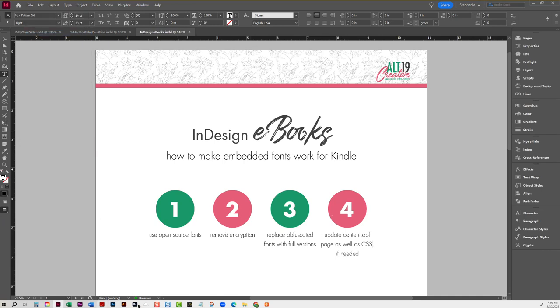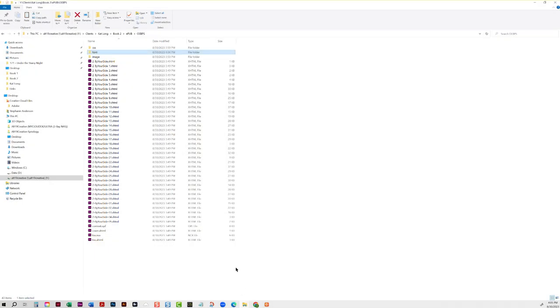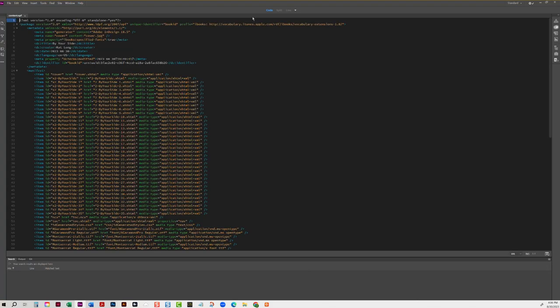So the content OPF page is right here, so I open it, and I use Dreamweaver because it comes with the Adobe Suite.